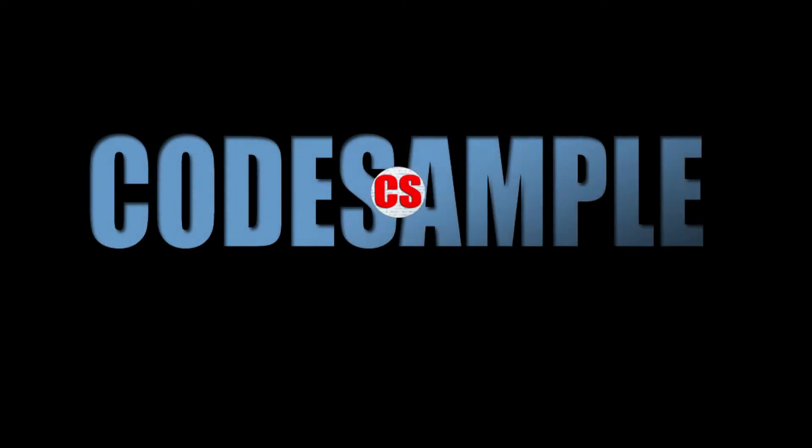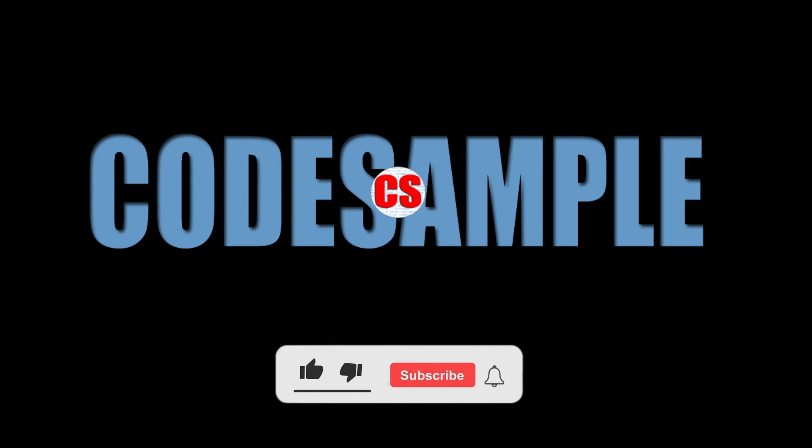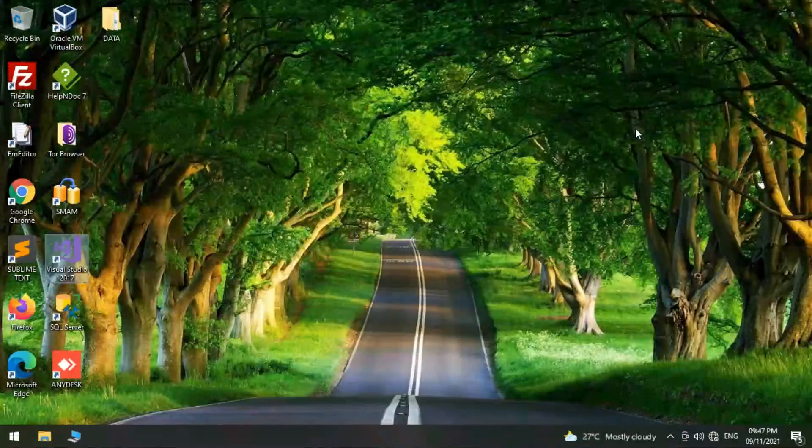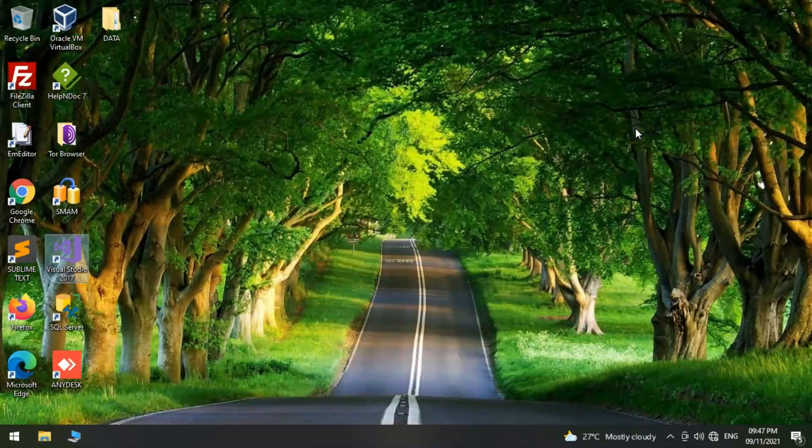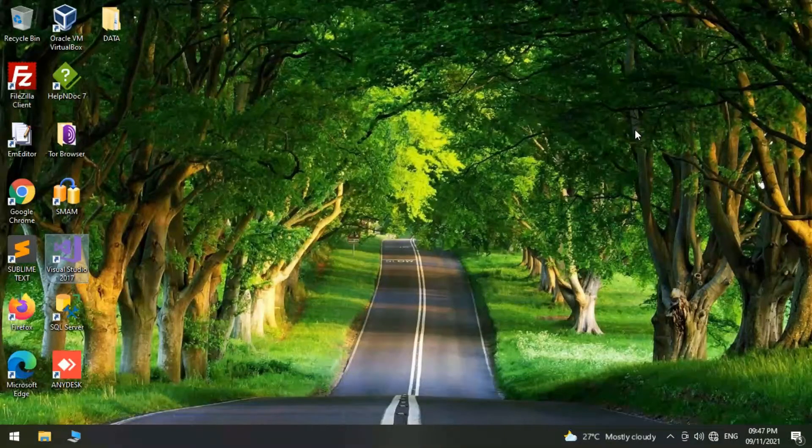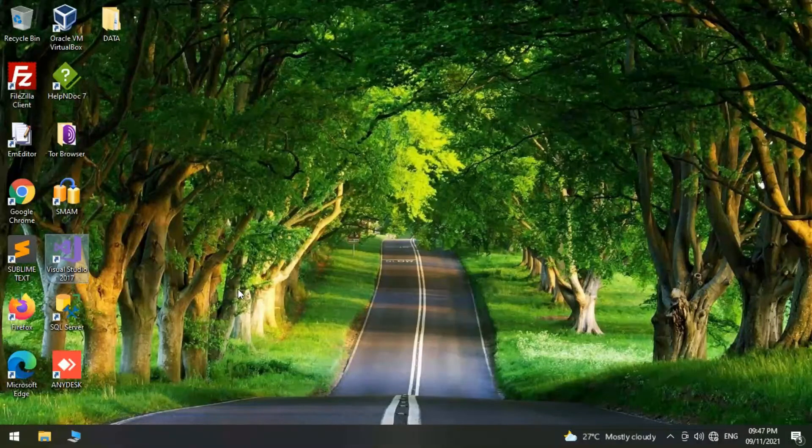Hello guys, welcome to Code Sample. In Code Sample you can learn everything very easily. Before we continue, if you have not subscribed to my channel, please do subscribe and share and turn on the bell icon so you get the instant update of my latest videos.